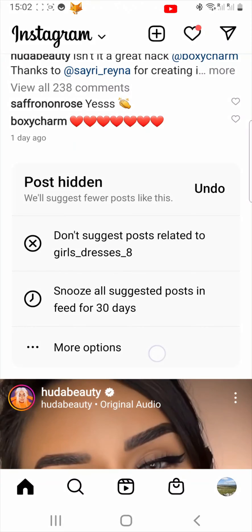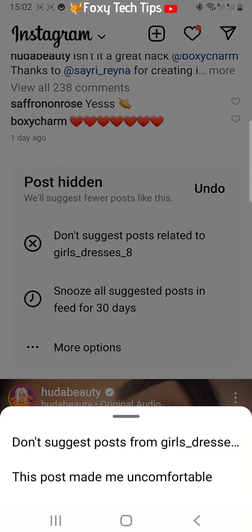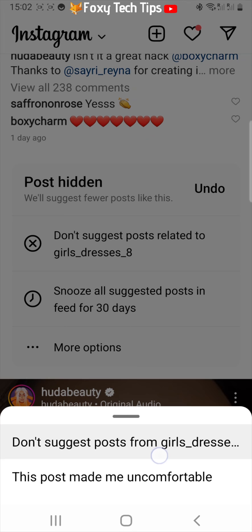Or you can tap 'More Options' and then tap 'Don't Suggest Posts From That Account' to not get any suggested posts from that specific account again.